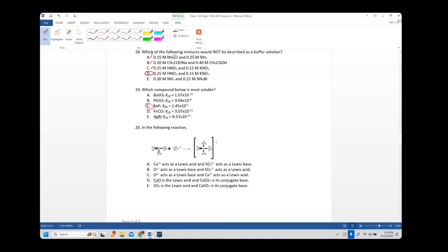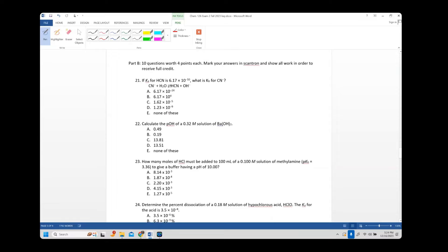Number twenty: there's no calcium in the reaction, so the answer is B. A Lewis base is an electron donor and a Lewis acid is an electron acceptor. Number twenty-one: if Ka for HCN is given, find Kb for CN-. Since Ka × Kb = 10⁻¹⁴, divide 10⁻¹⁴ by Ka to get Kb. The answer is approximately 10⁻⁵, so the answer is C.